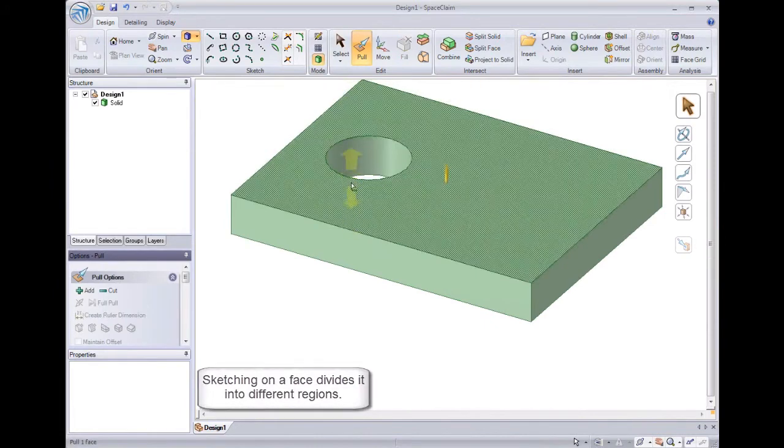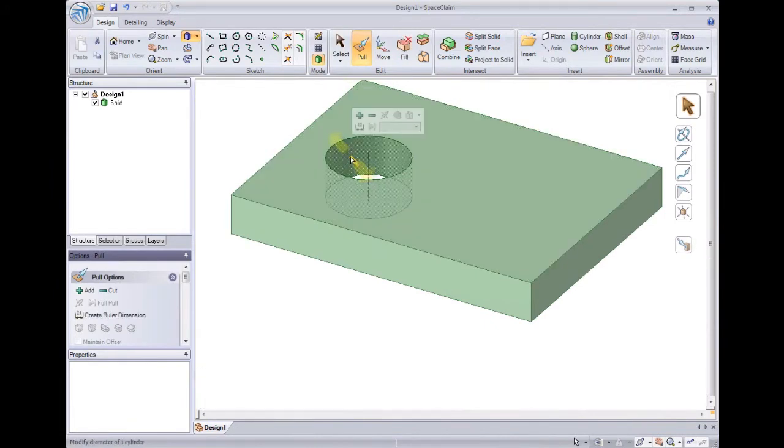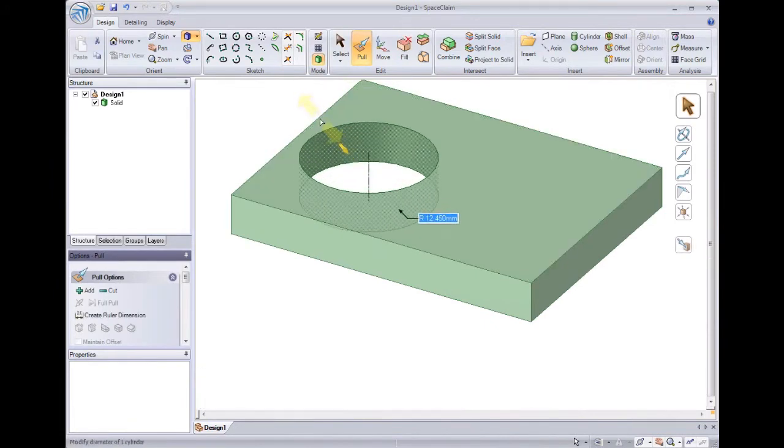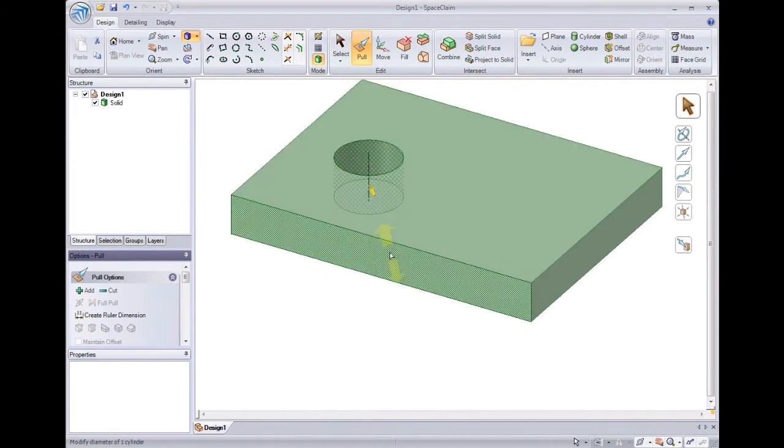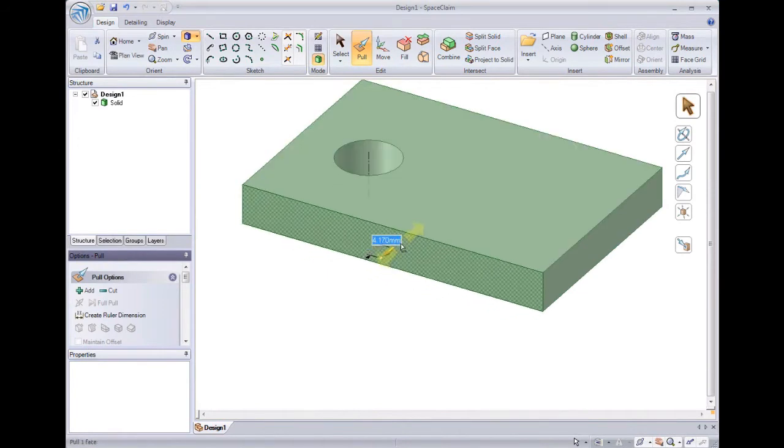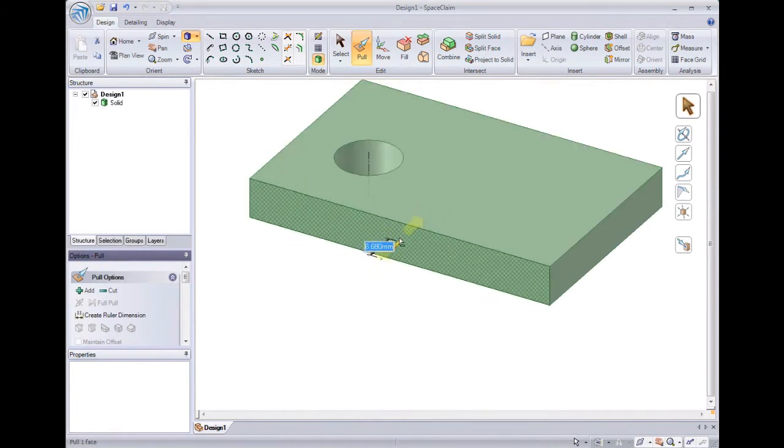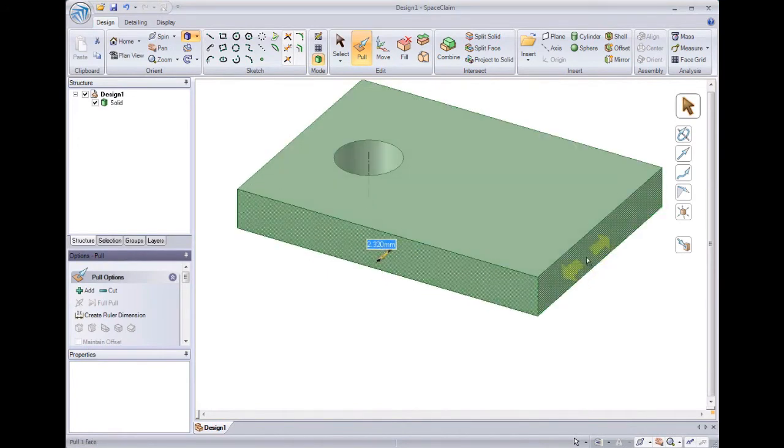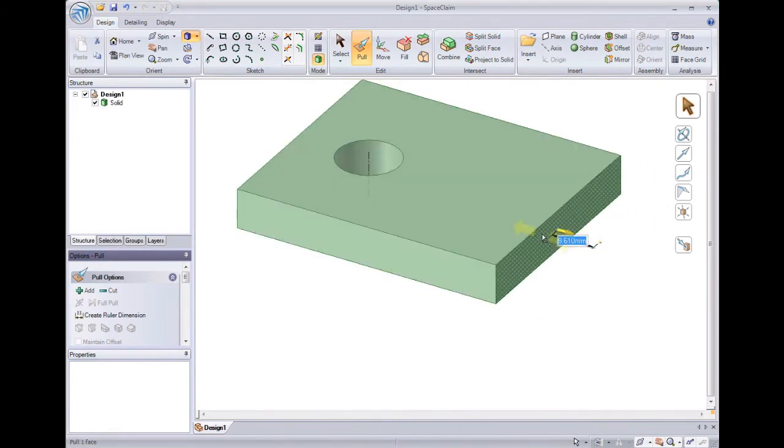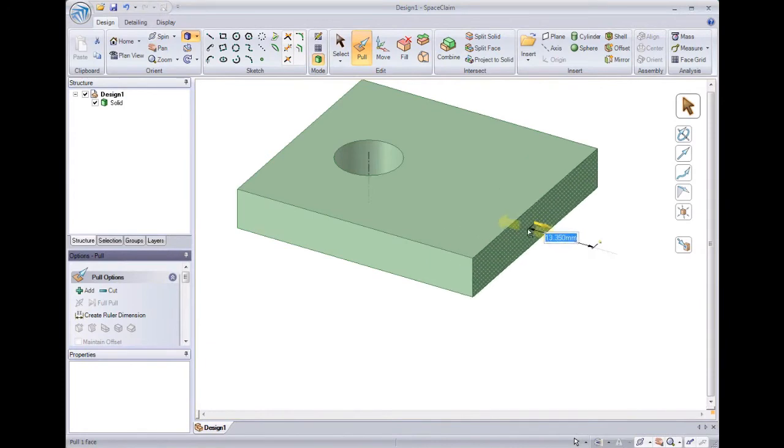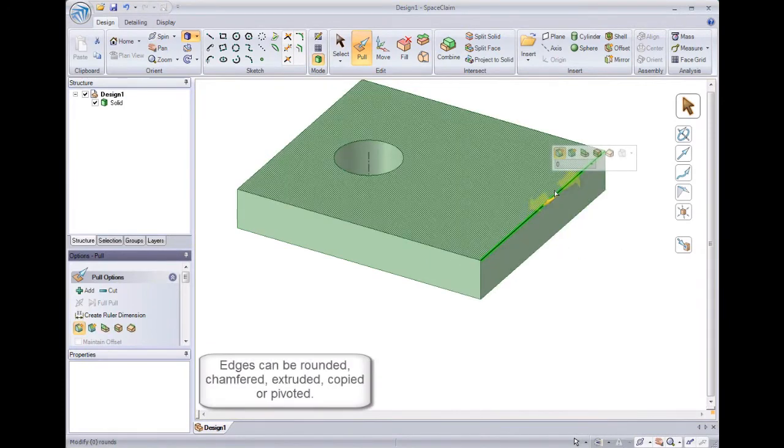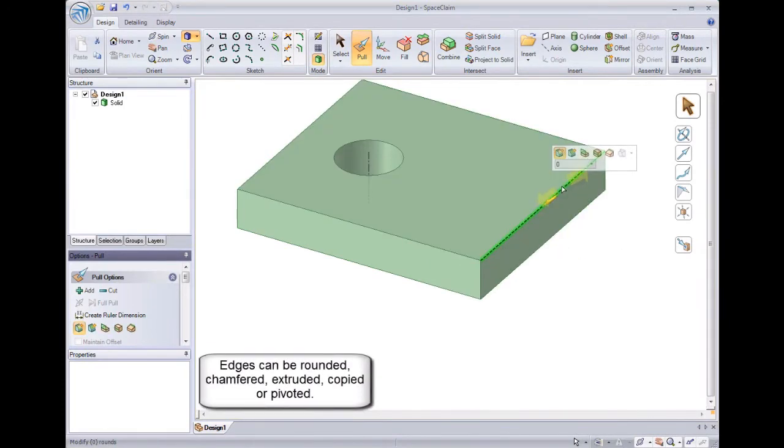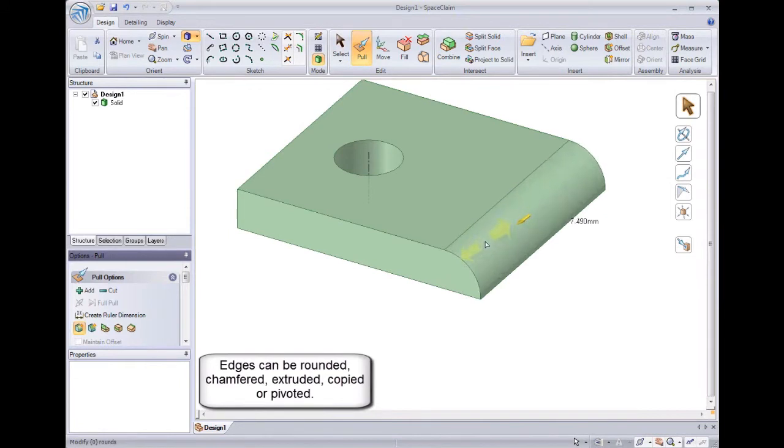Once I have a solid, I can still go back and select on different faces to pull and stretch them and make them larger or smaller. I can also use pull to manipulate edges. We'll select the edge and then pull it inwards. And SpaceClaim starts to put a round on that edge.